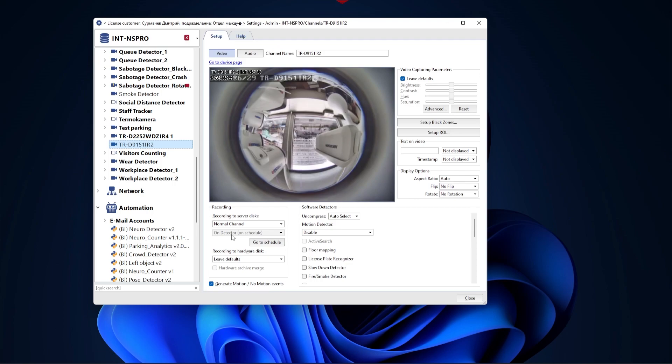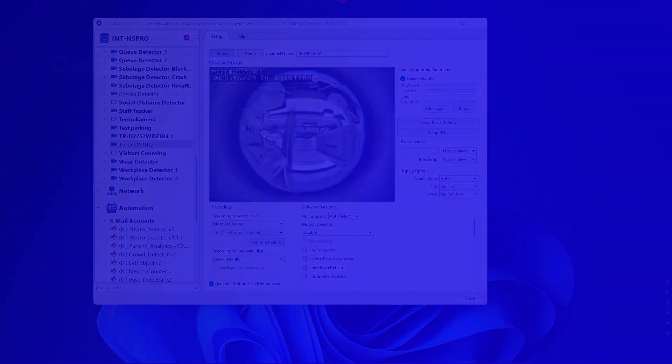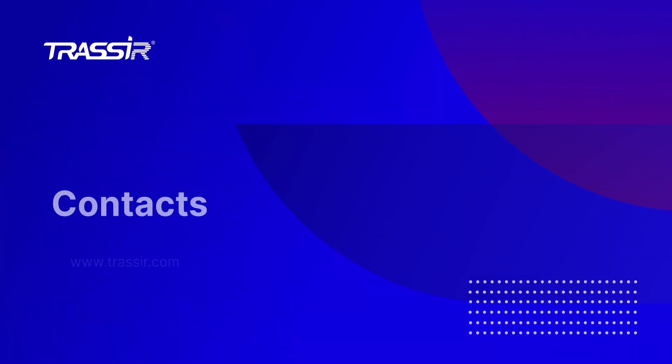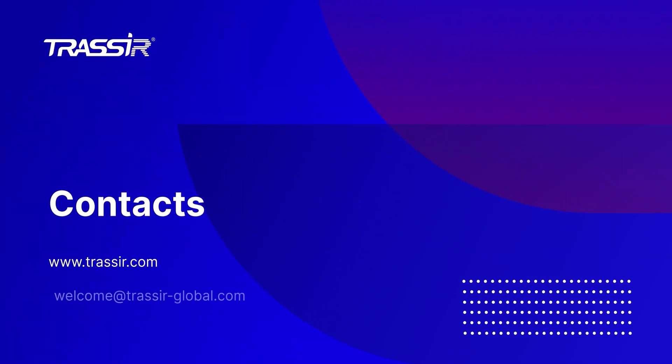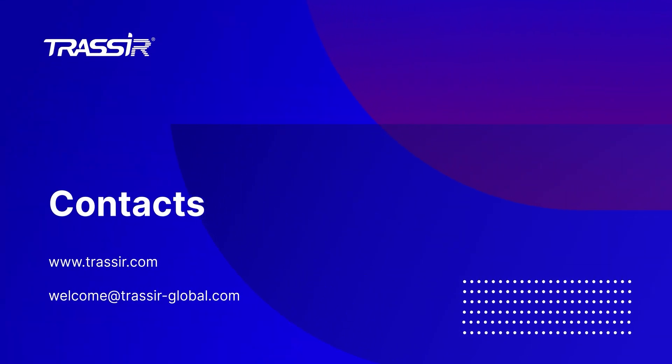And that's all. Instructions on schedule configuration can be found in the description of the video. In the following videos we'll talk about other automation options. See you next time.